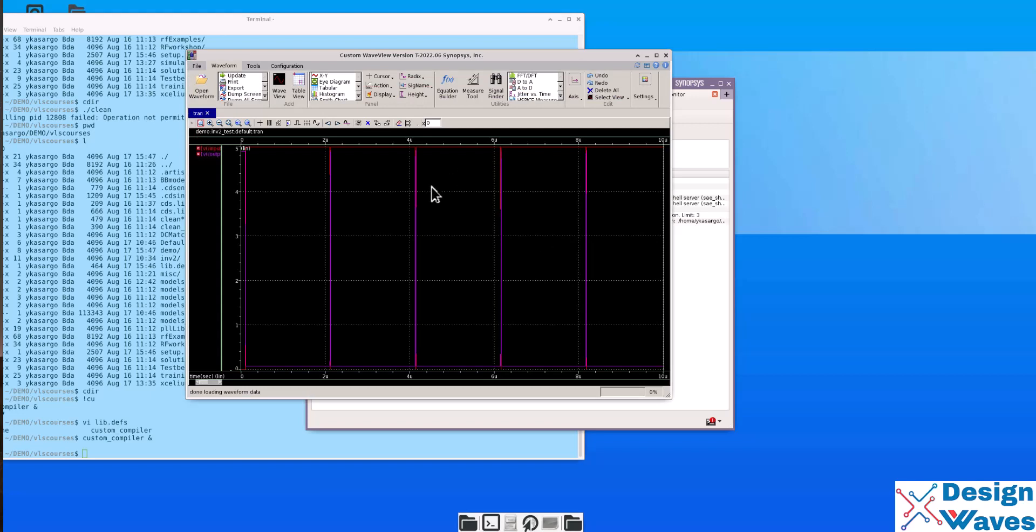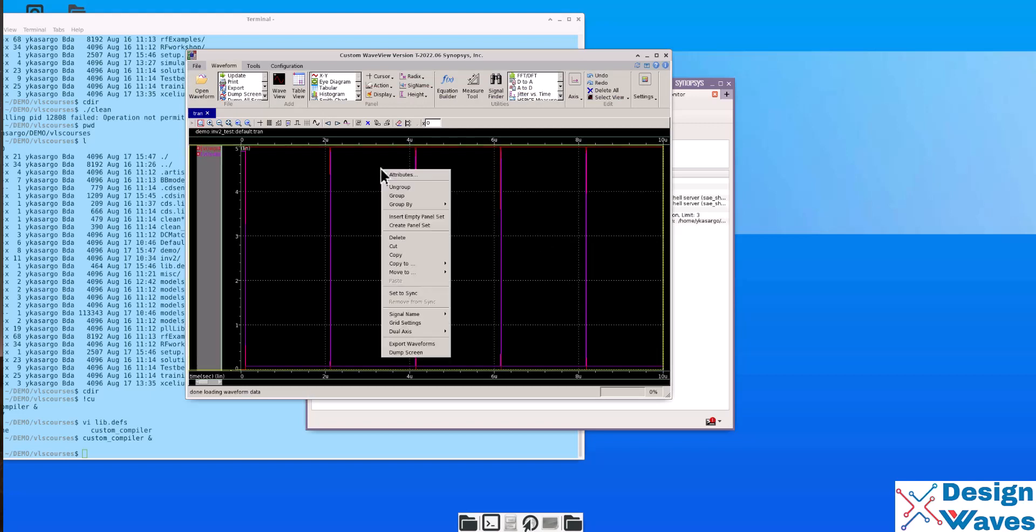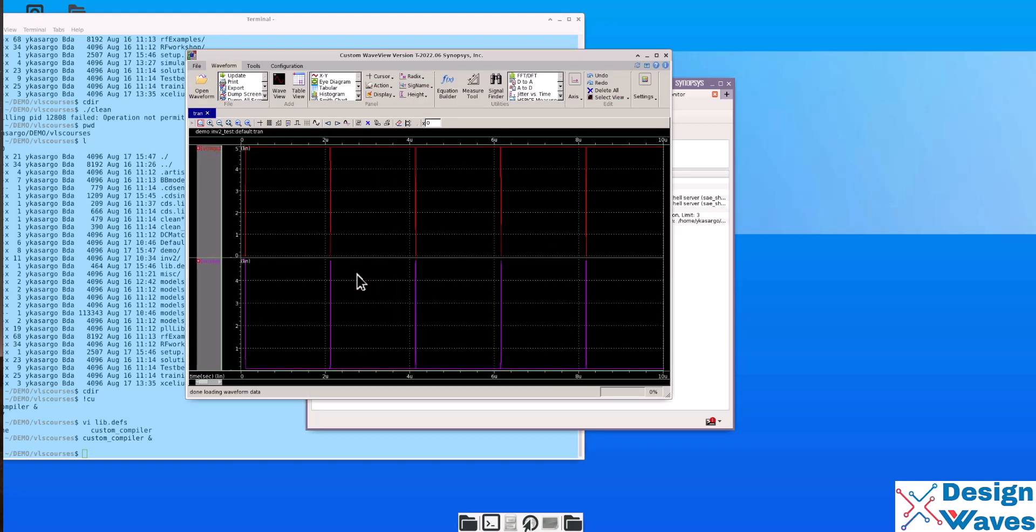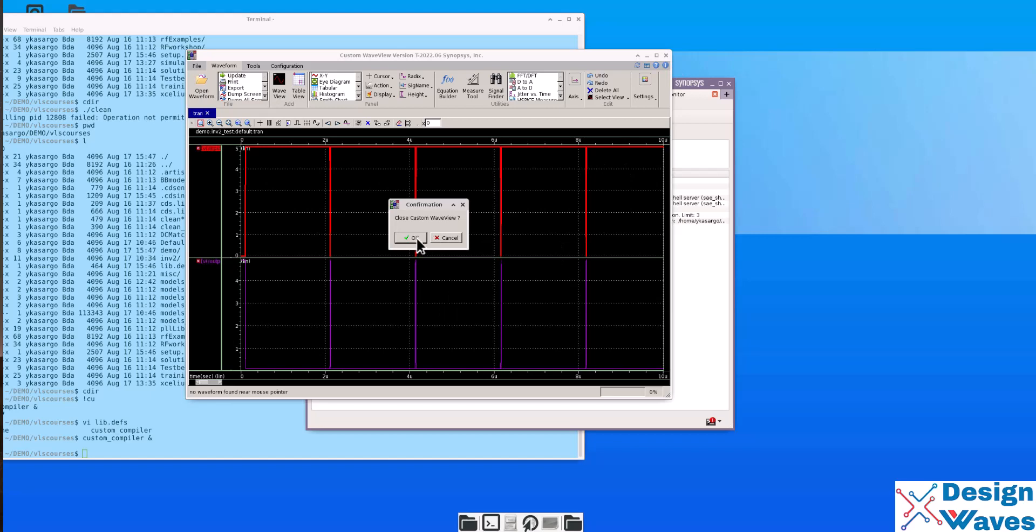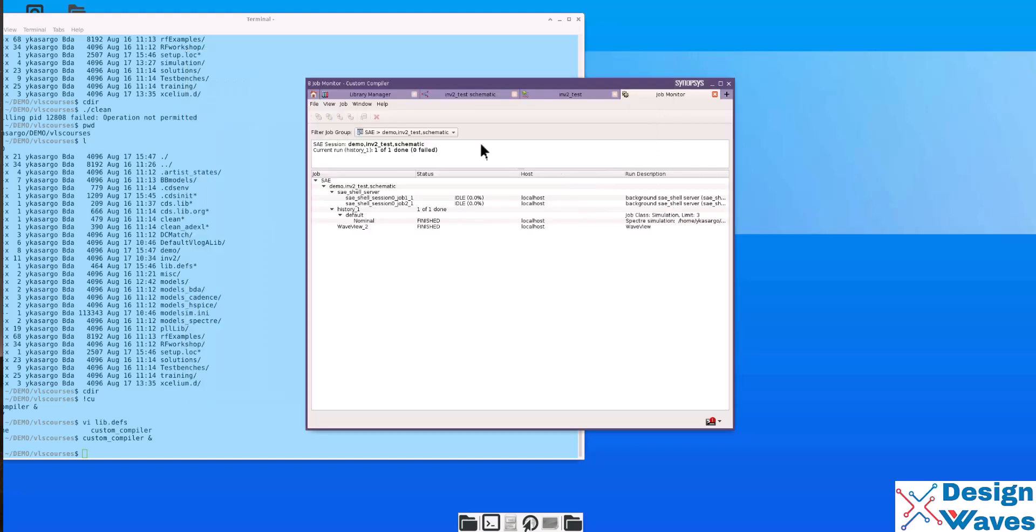You can ungroup to see the waveforms. There is one mistake.